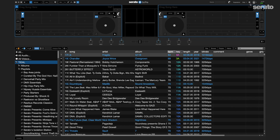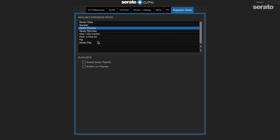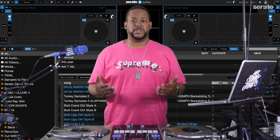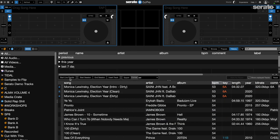First, ensure you're on Serato DJ Pro 2.4 or above, then go to settings and click the expansions tab. You'll need to enable live playlists, but note they won't work unless you're connected to hardware. You'll also need to be connected to the internet on your DJ laptop. Once you're ready to go live, select the history panel and click start live playlists.